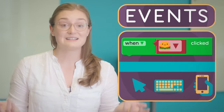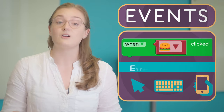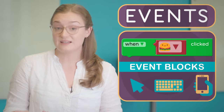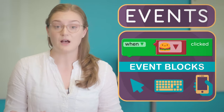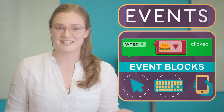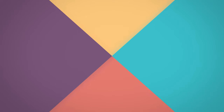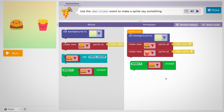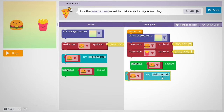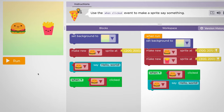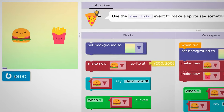Blocks like 'when clicked' are called event blocks. The code connected to an event block runs when the appropriate action is detected. For example, if I attach this say block to the 'when clicked' event, my sprite will say something when the user clicks or taps on it.